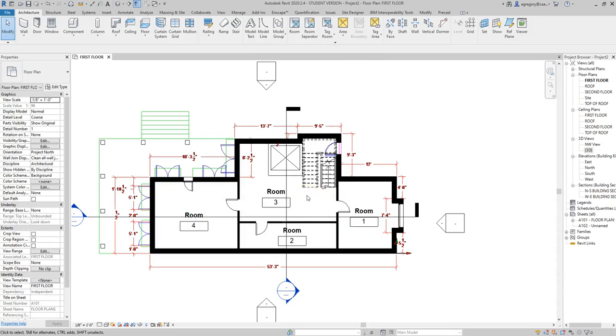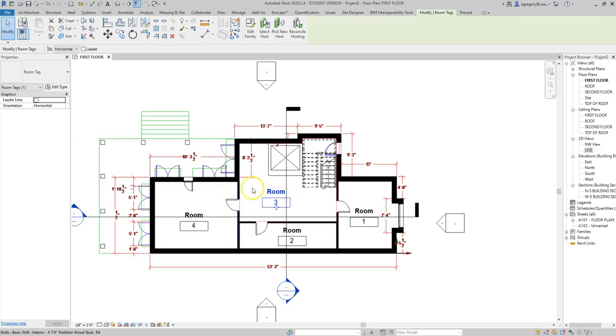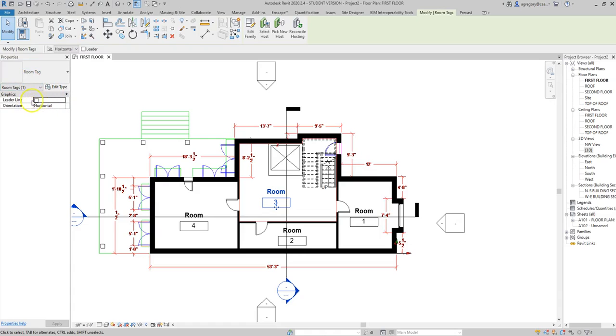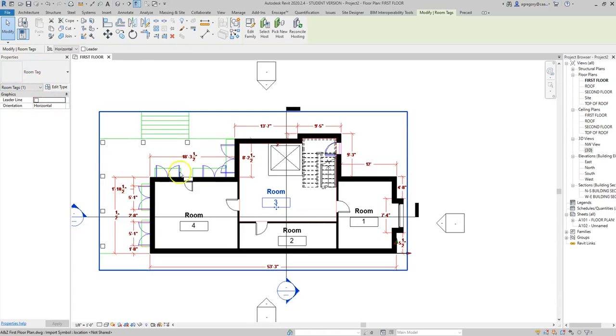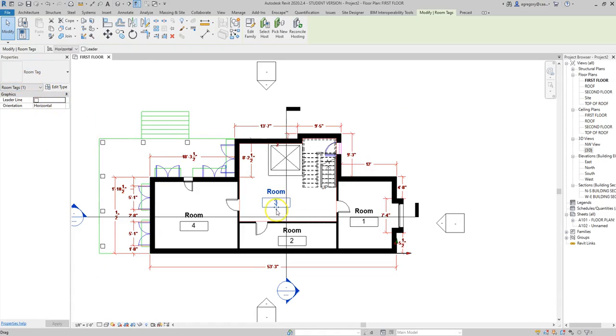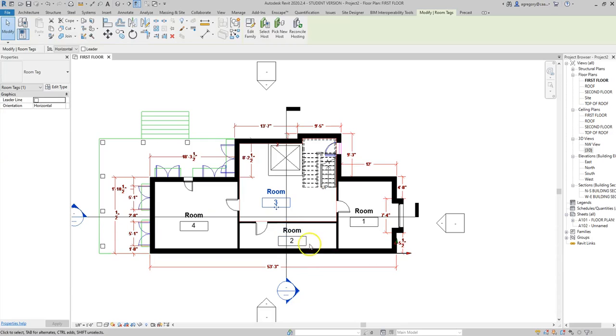We hit escape twice to get out of that command, and then we can click on the actual tag. You notice in the properties we now have something that opens up and tells us we can have a leader line, the orientation of the tag, and there's even a little move symbol that allows us to move it out of the room. Say the room is too crowded—we might have furniture or dimensions that make it harder to see where the room tags go.